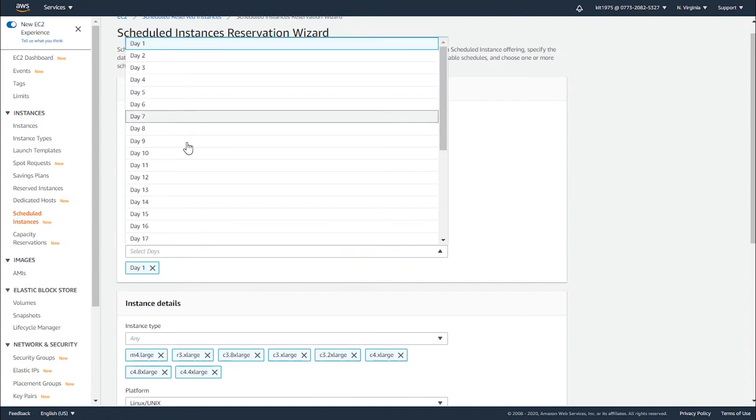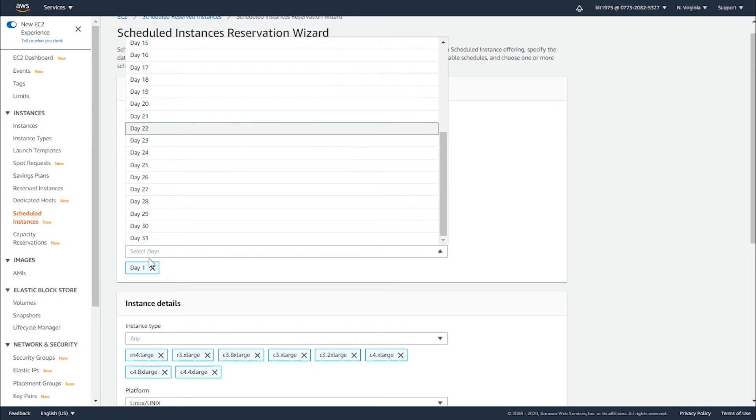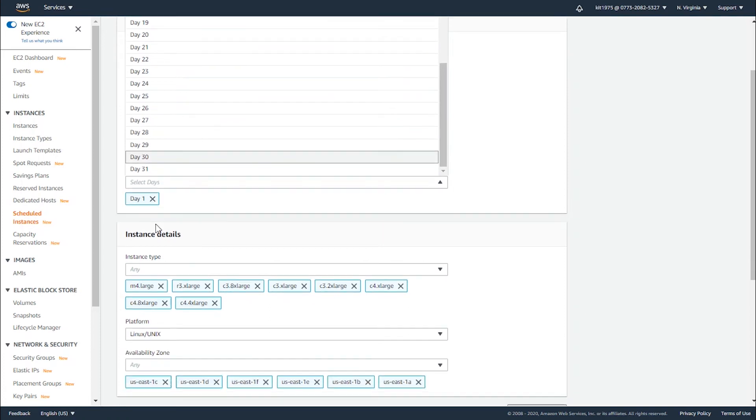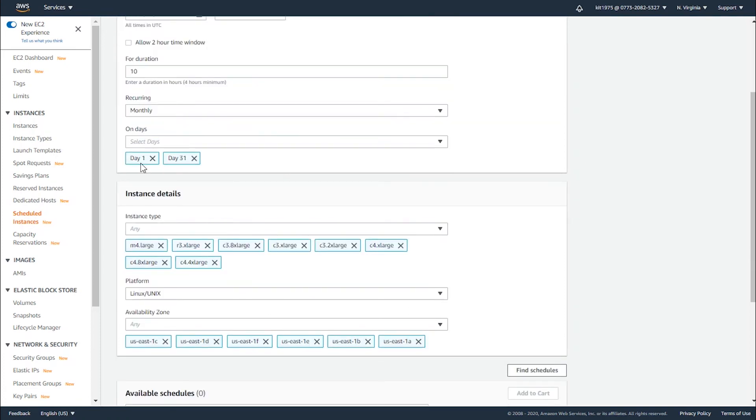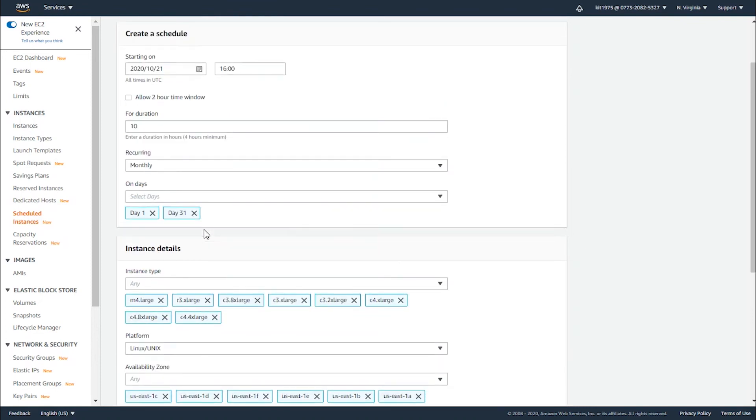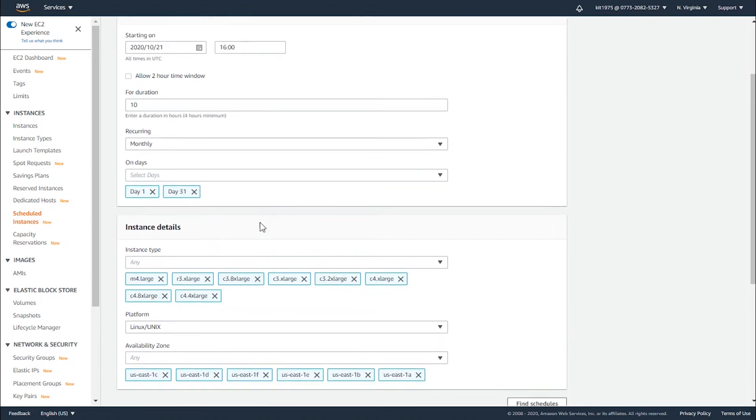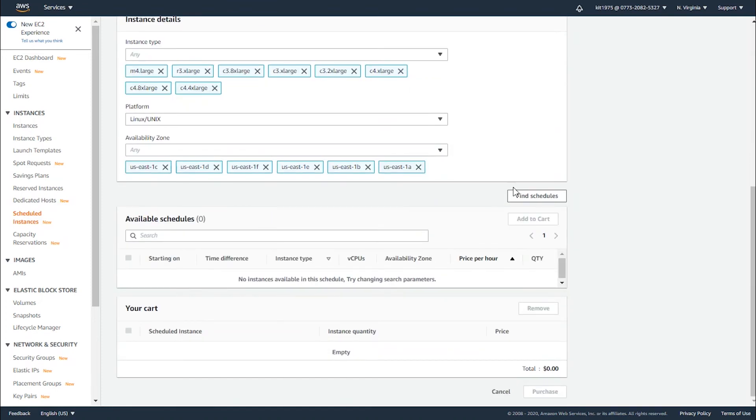For monthly, you have to select the days that you want to go through the month. As we can see, day one is selected. If you don't want it, simply click on the cancel button next to it, or go with day one and day 30 - the beginning of the month and the end of the month.